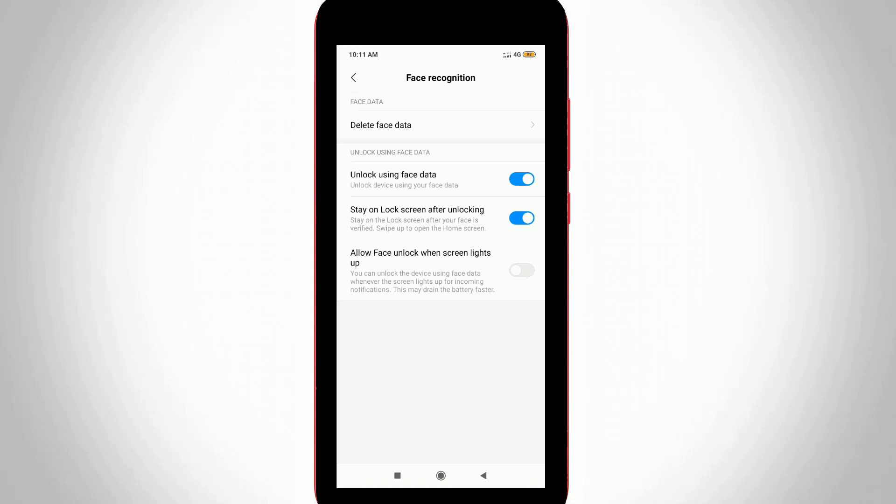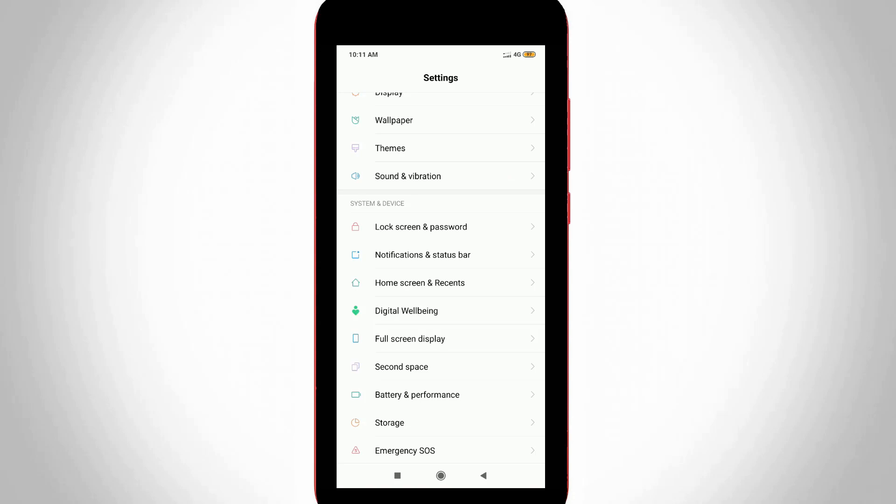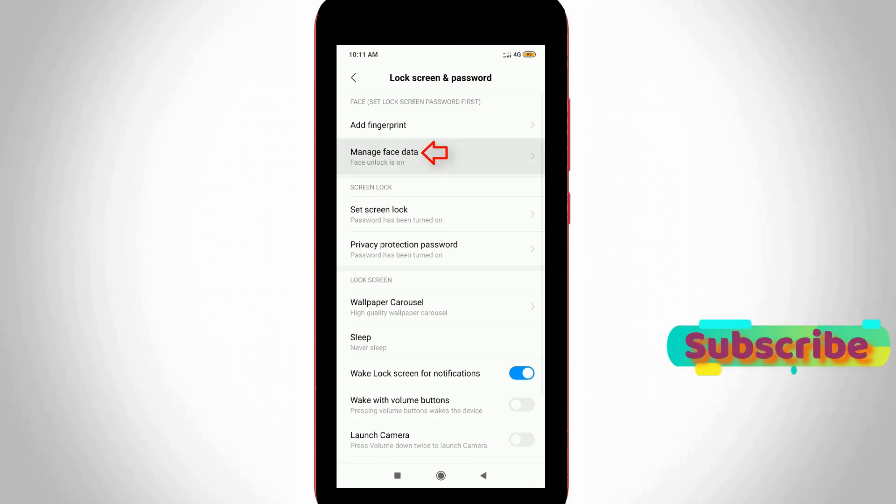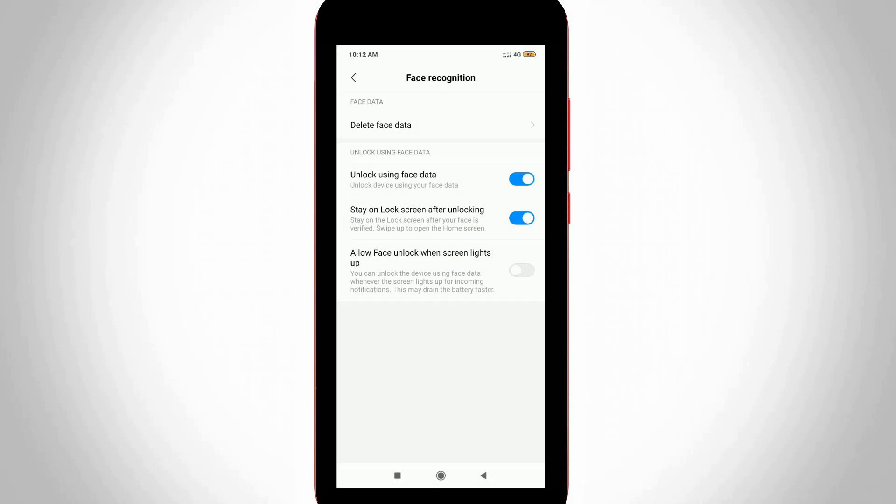At the same time, if you don't like this feature, then how to remove it? Simply go to the same lock screen and password section. Now you can press manage face data, the same second option, and maybe it asks for your pattern lock password for verification purpose. Finally you can select delete face data settings to remove this feature.